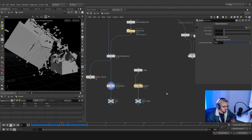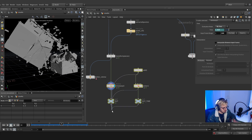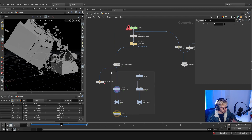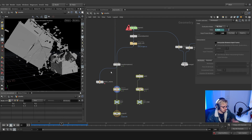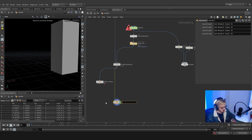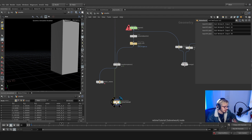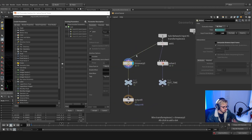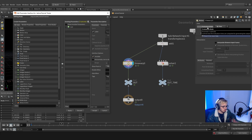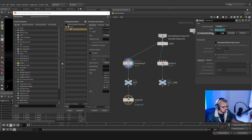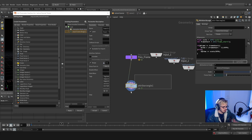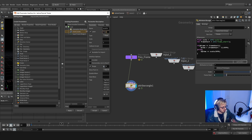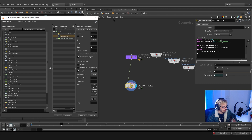Now that we have this we can verify these two values are the same — it's working. I want to have more control, so we should package all this into an HDA. We'll set the output, then press Shift+C to create a sub-network — this will be our retime node. Hopping inside, we can edit parameters and move things aside. We're going to set things to invisible and start organizing.